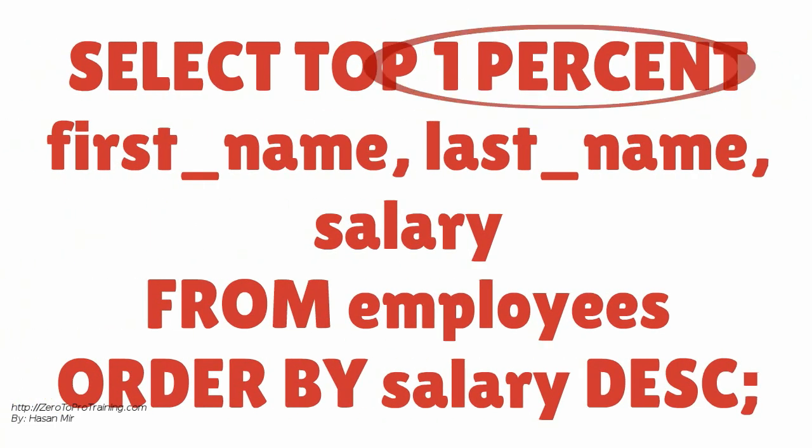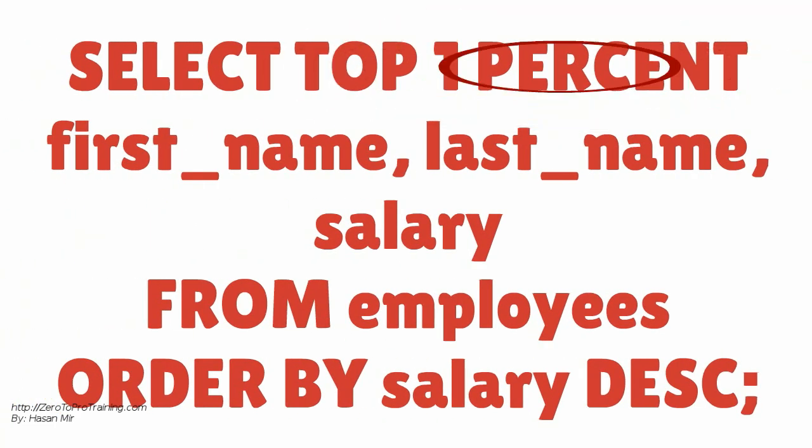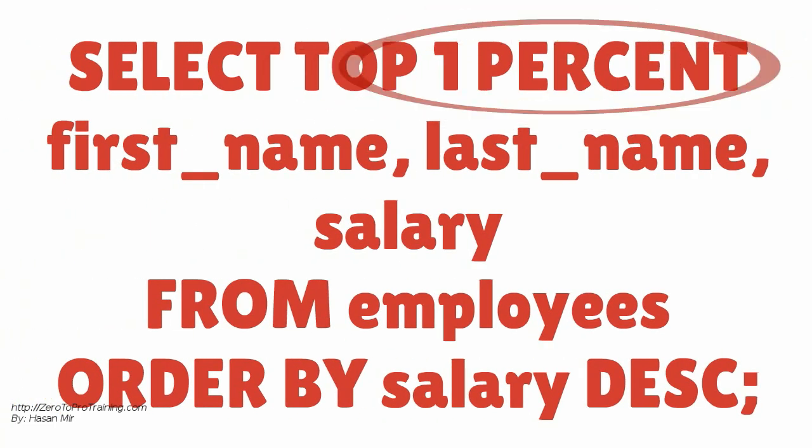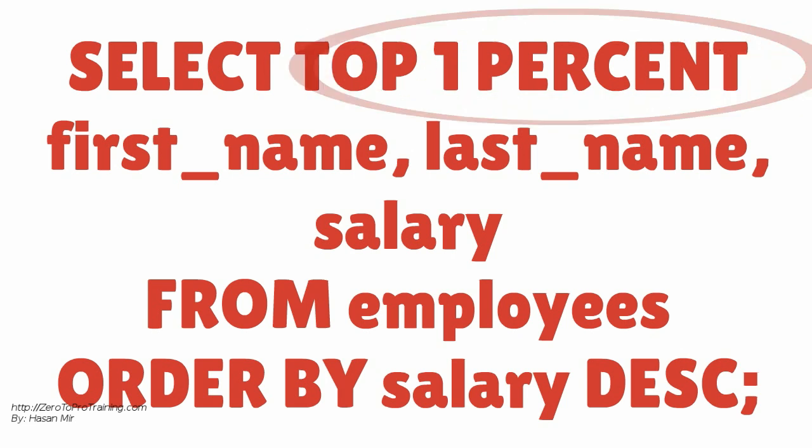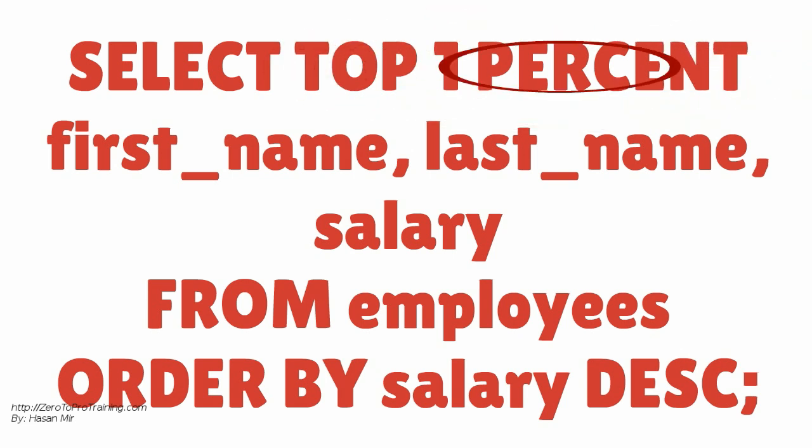This query will bring the top 1% paid employees. Notice the usage of percent keyword.